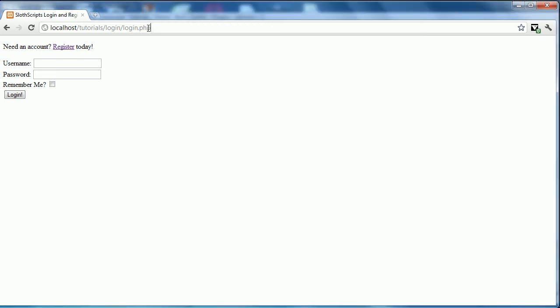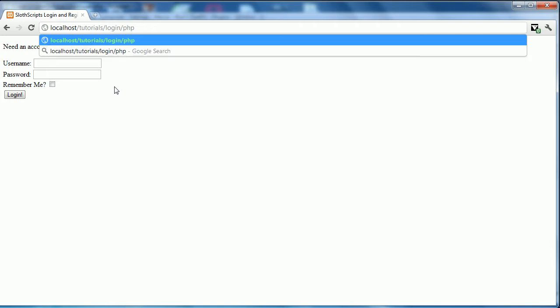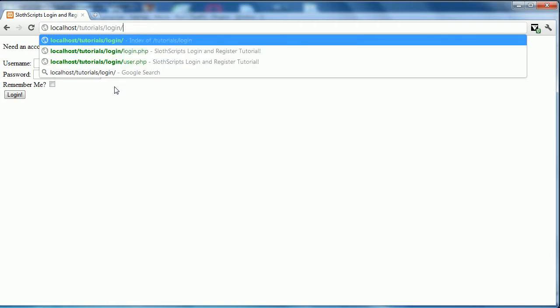Hello and welcome to this PHP tutorial on creating a user login and register system. This is just a very basic system. It only allows you to register and login.